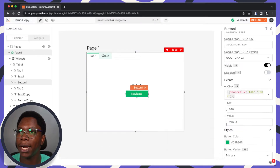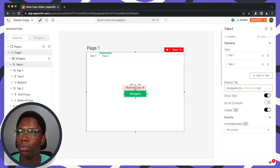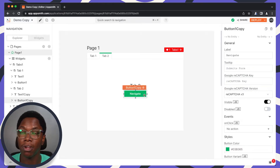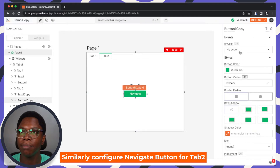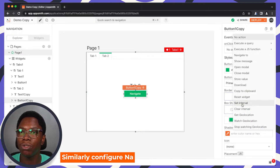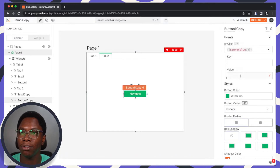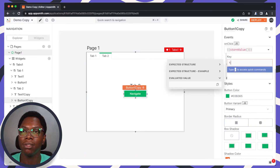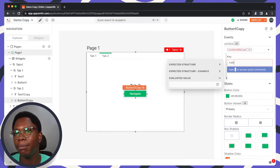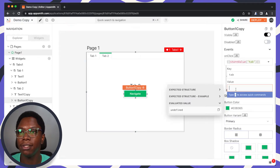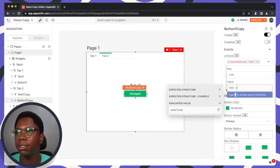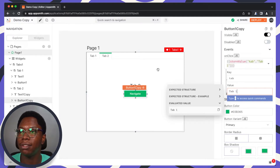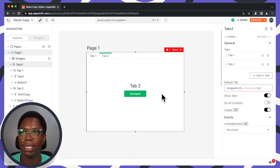Now heading back to Tab 2, I'm going to configure the navigate button similarly. When this is clicked, we also want to store a value to the store. For the key, this is going to be tab, and for the value, this is going to be Tab 1.